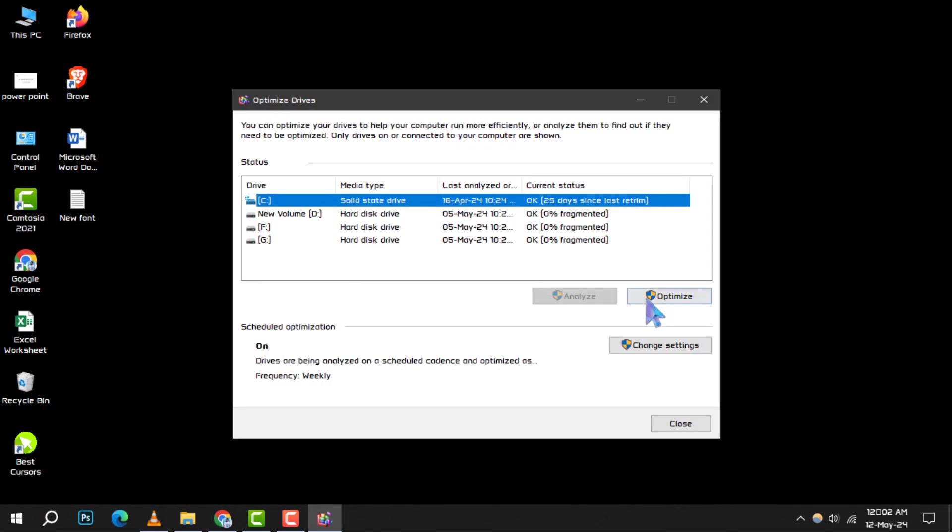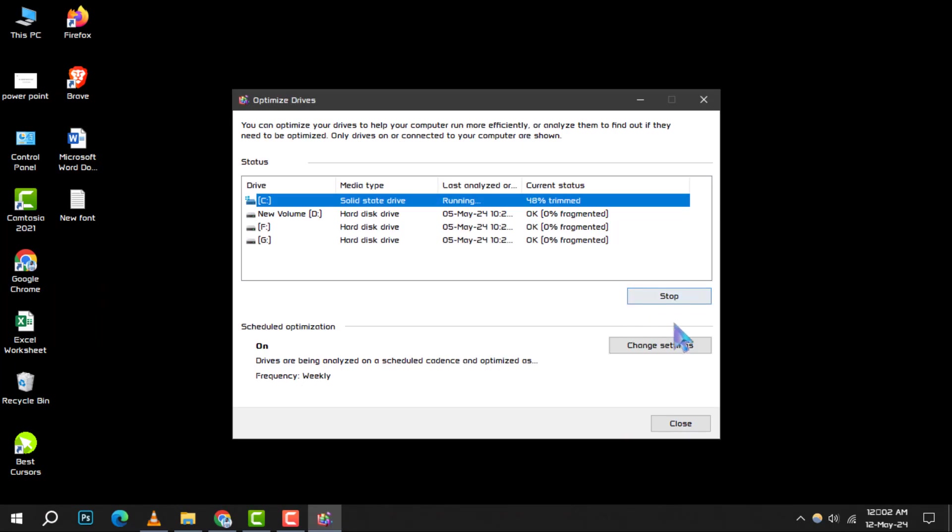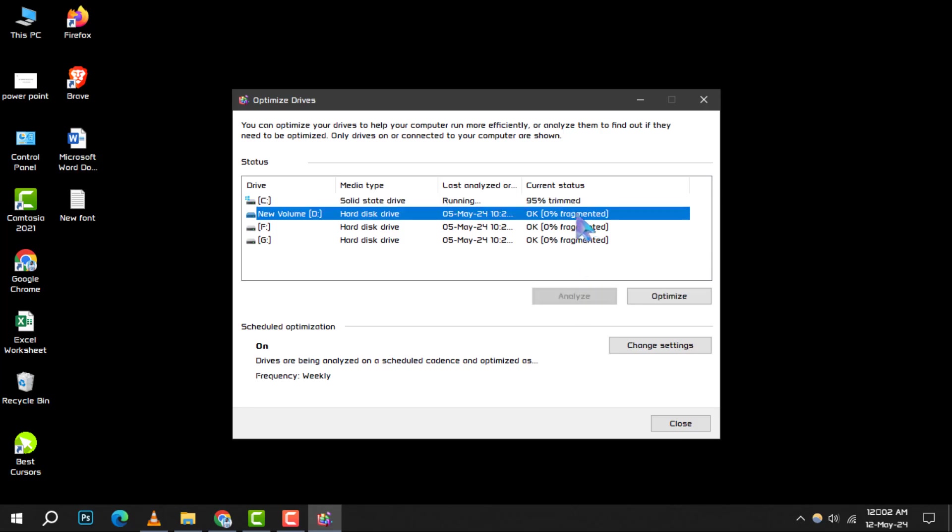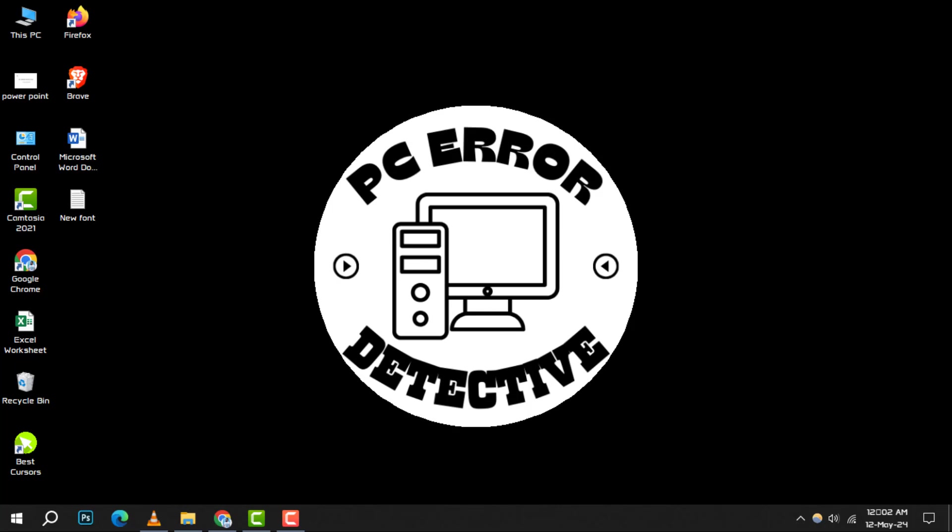Running this utility will reorganize your hard drive for more efficient operation. It's a good practice to defragment periodically, especially if you frequently install and uninstall programs. Remember to restart your computer after the process completes.